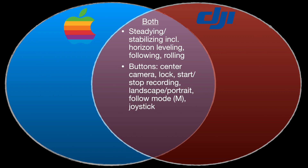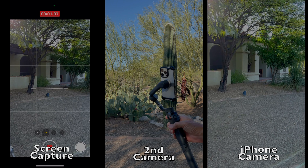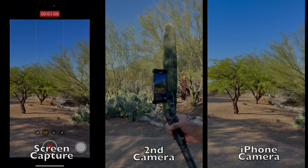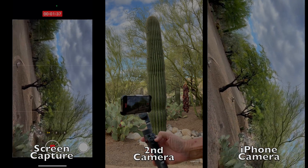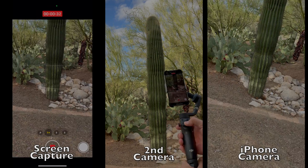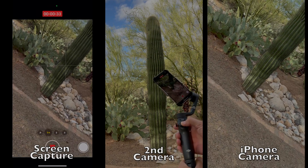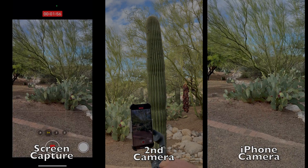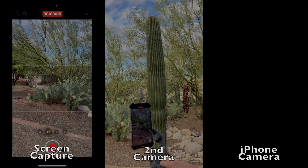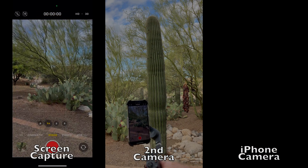All the buttons on the gimbal that control it work as expected with the native camera app. You can center your camera, switch between landscape and portrait, change the follow mode, or use the joystick. You can even start and stop recording video.